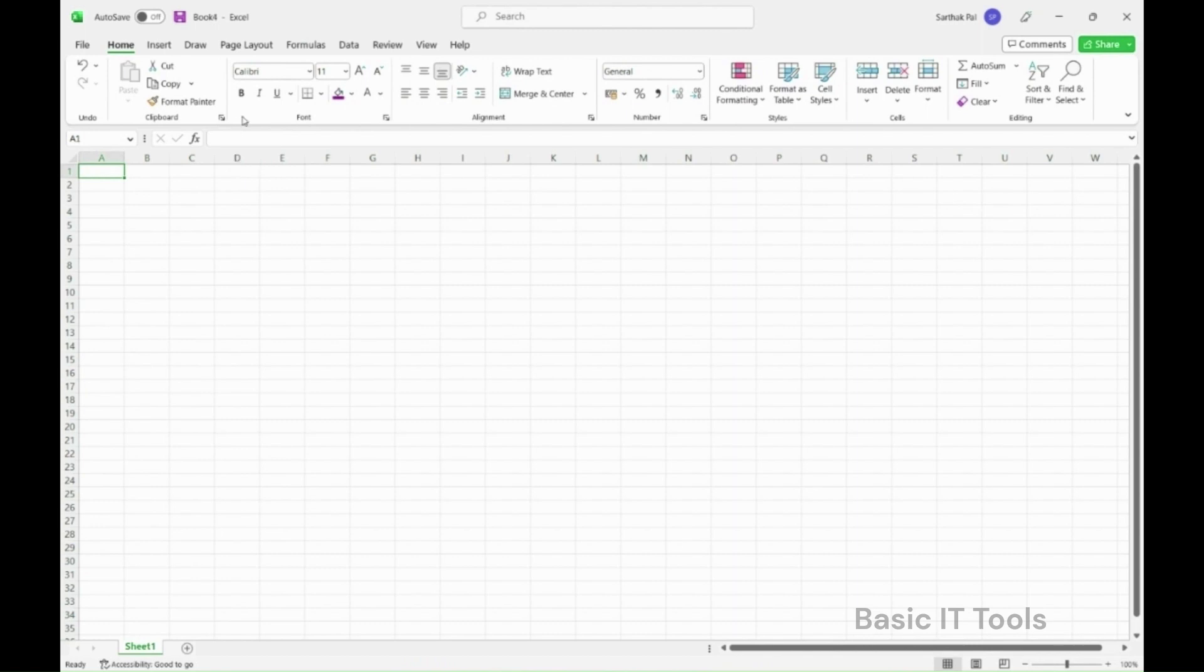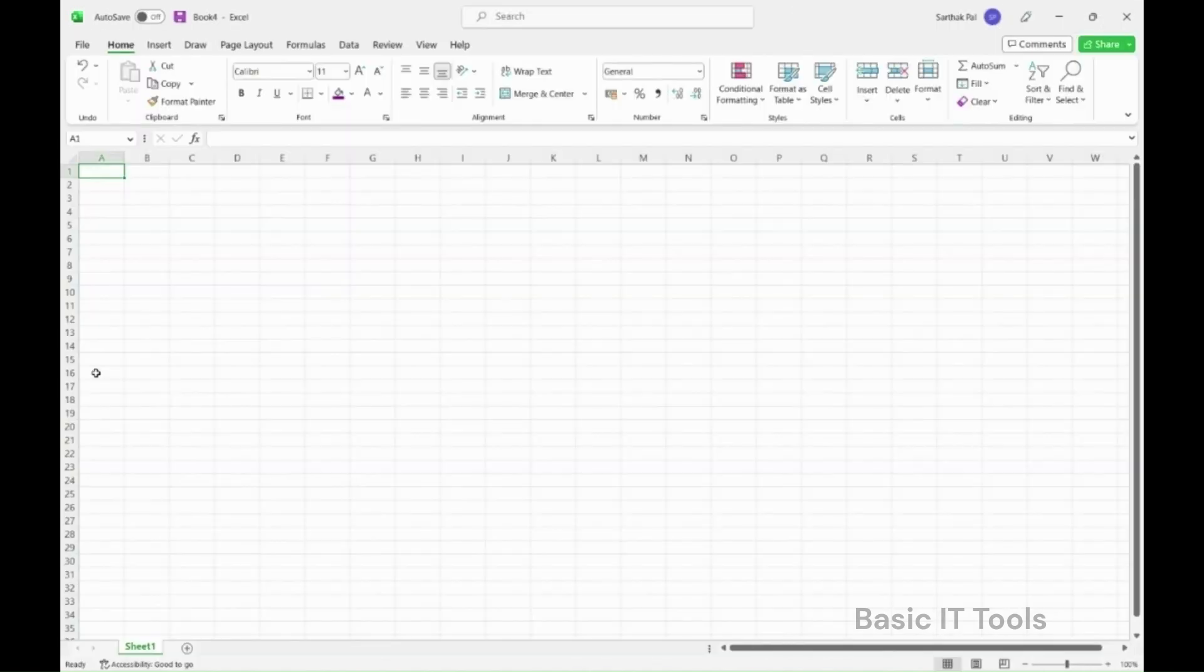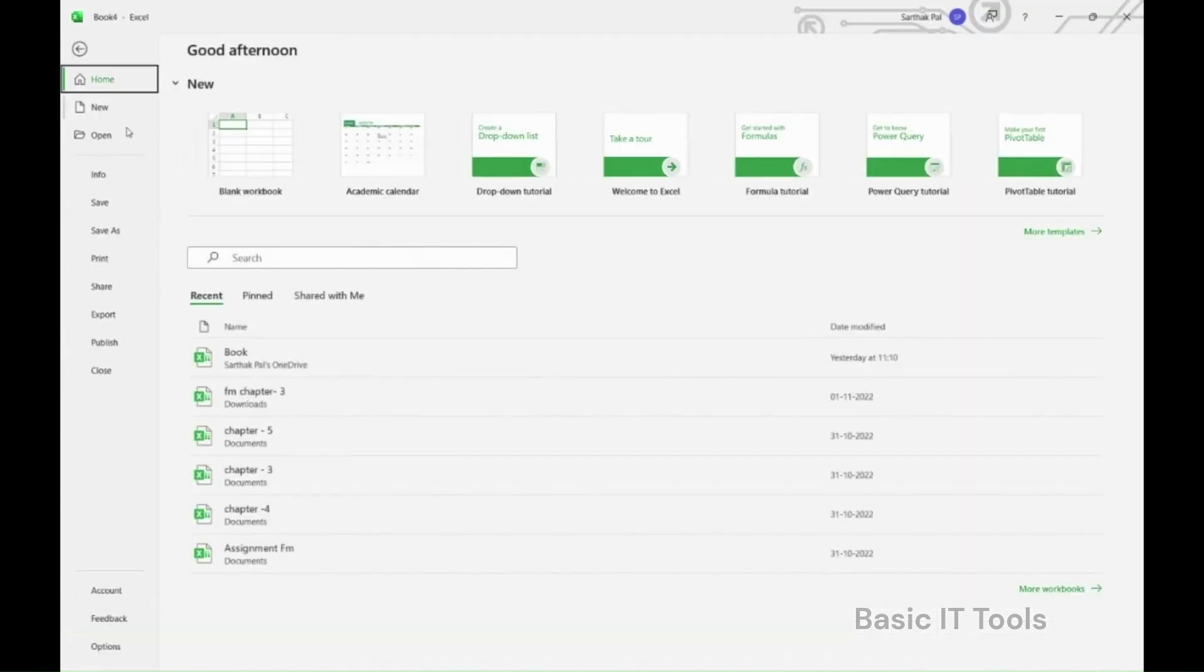Or, you can also use the shortcut by pressing Control plus N. Now, let us suppose you already have a file that you want to open. To open a file, go to the navigation bar and click the file you want to open.